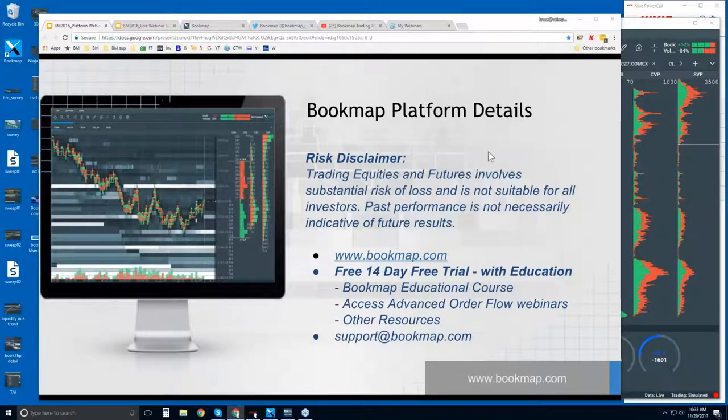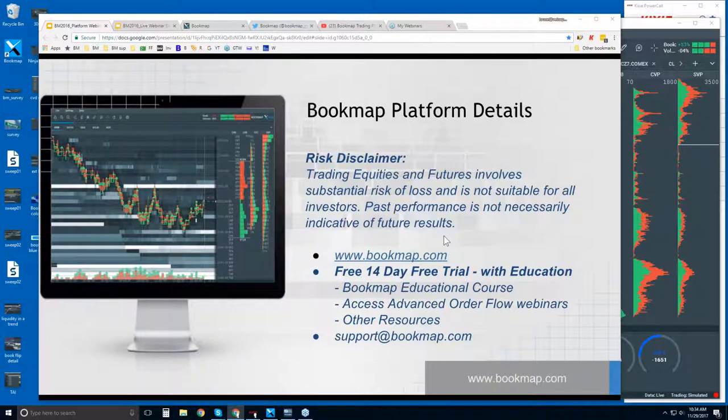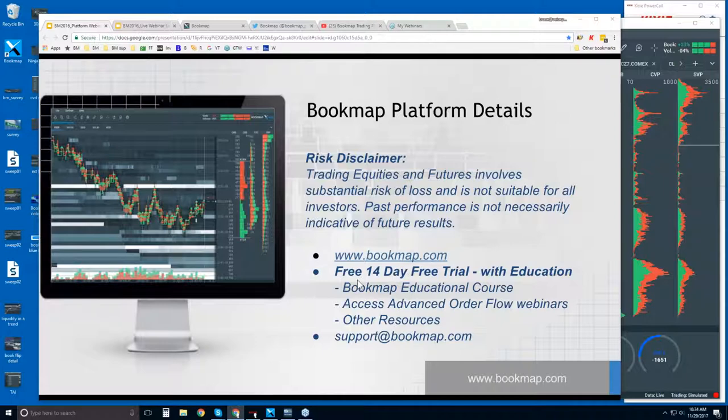All right, welcome to the Bookmap Platform Details webinar. This is Bruce at Bookmap. Risk Disclaimer: Trading equities and futures involves substantial risk of loss and is not suitable for all investors. Past performance is not necessarily indicative of future results.